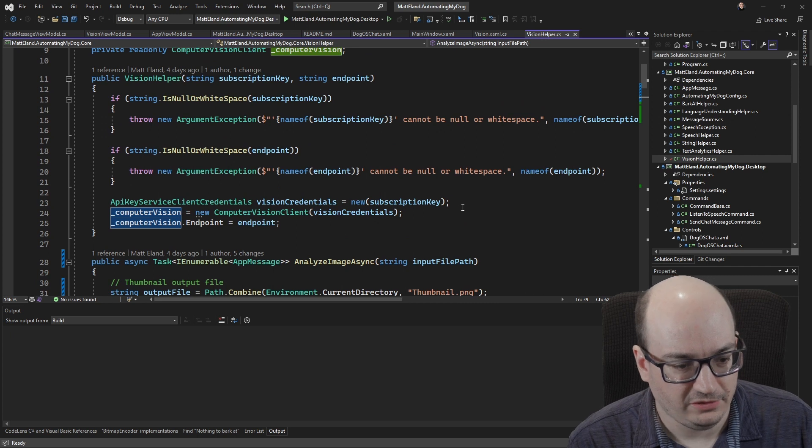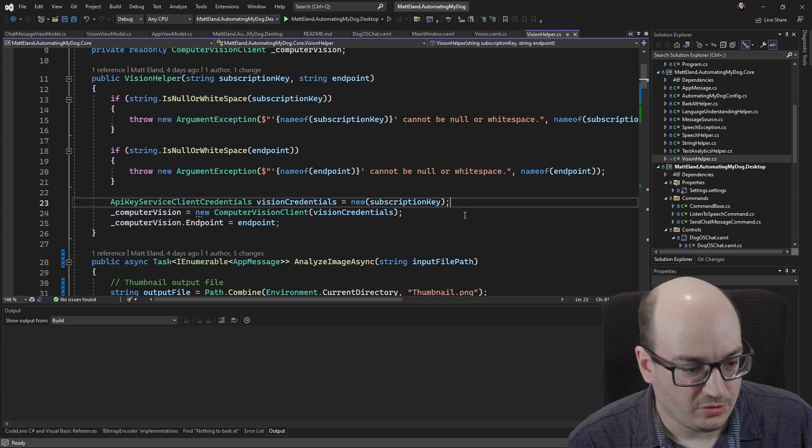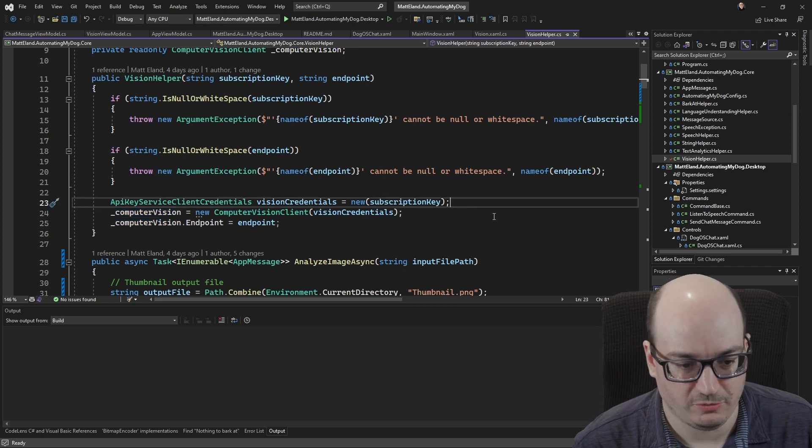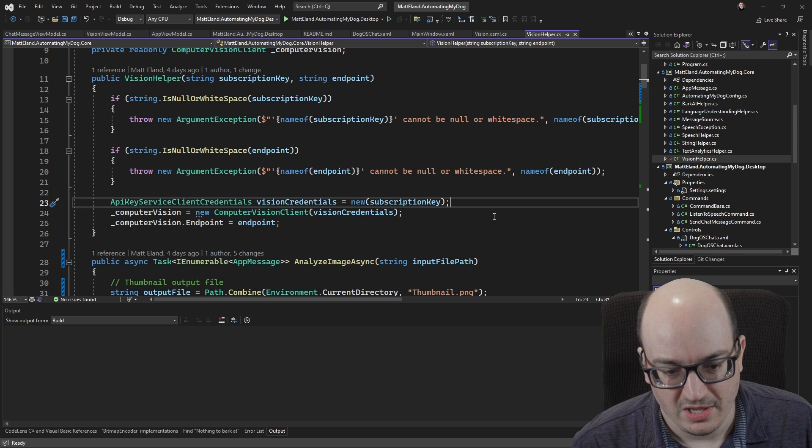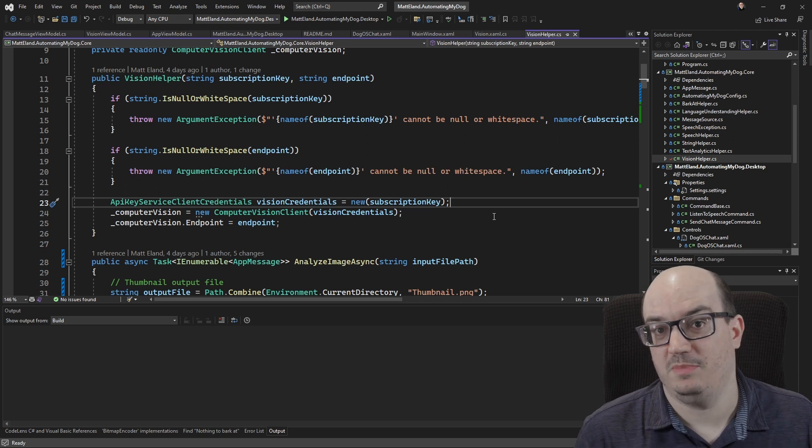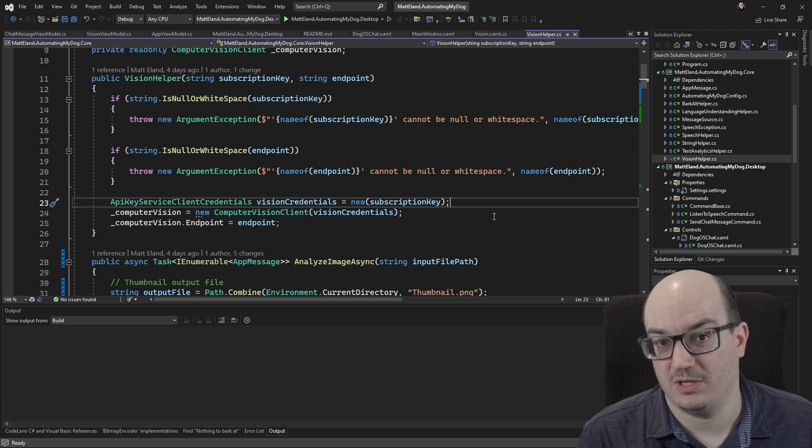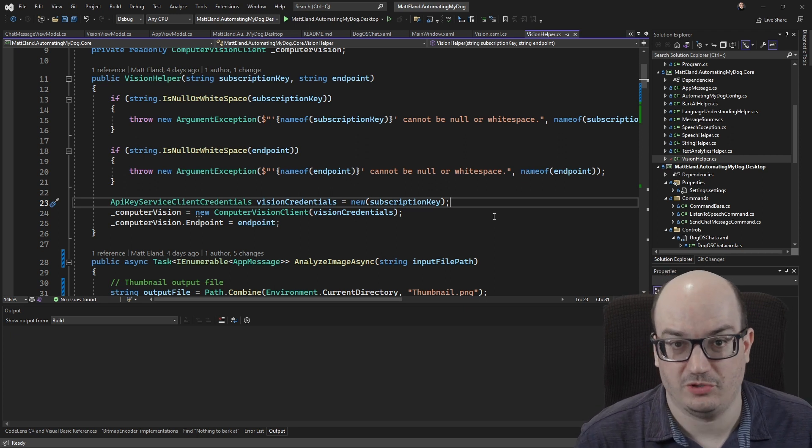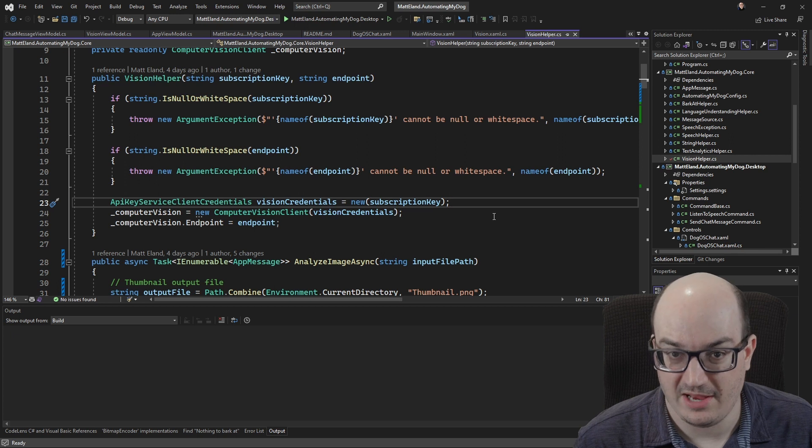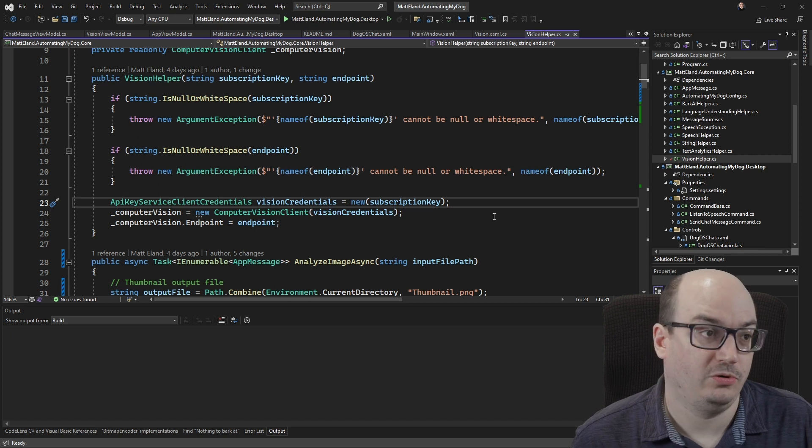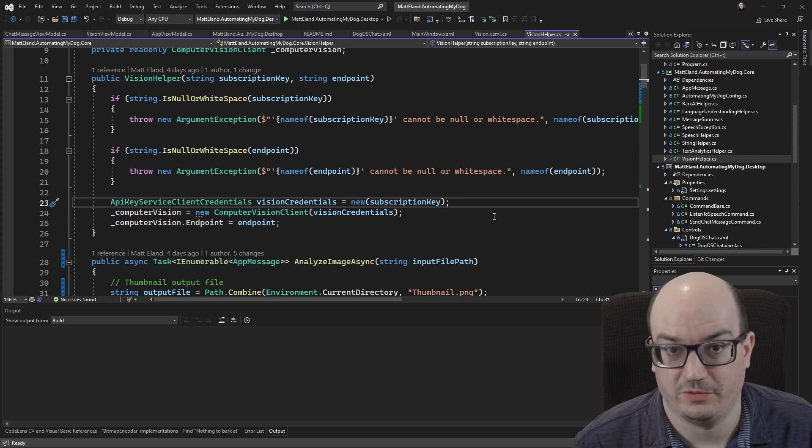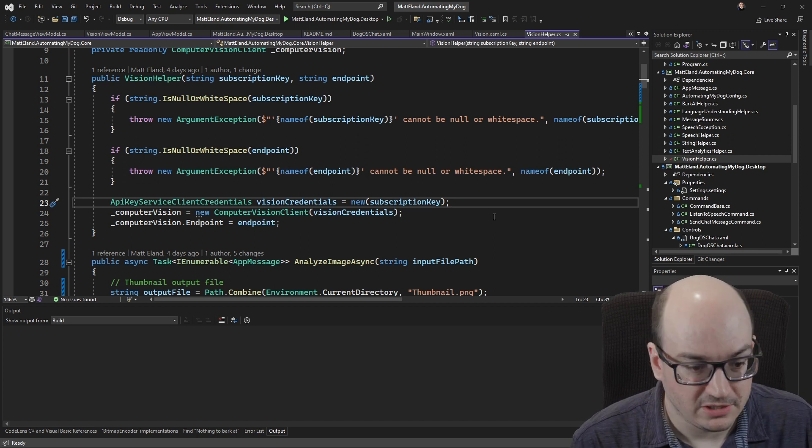In this particular case I'm creating an API key service client credentials. I'm giving it my key. This is going to be your key one or key two from your Azure Cognitive Services resource in Azure or your key from your computer vision resource if you go with that.